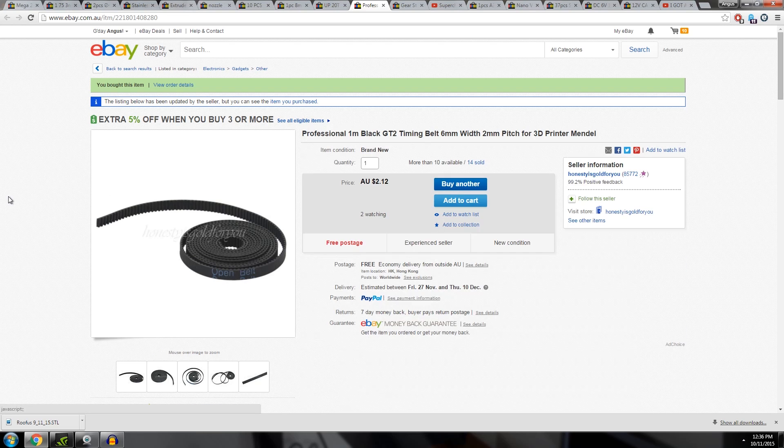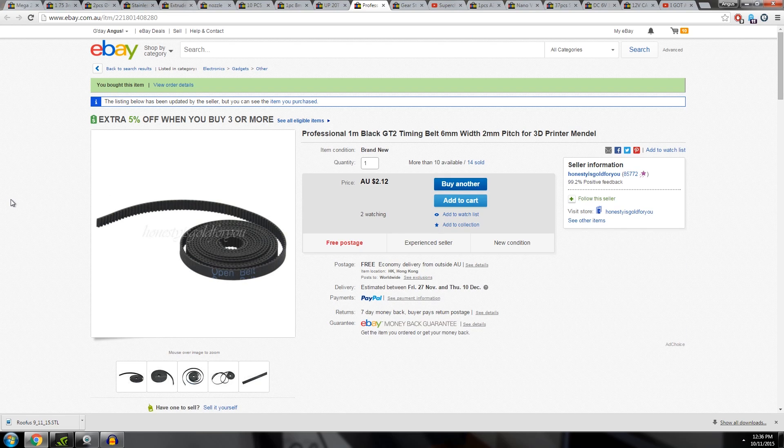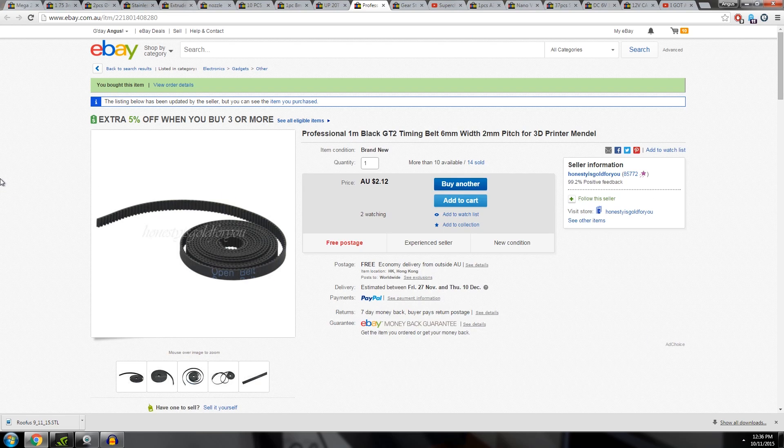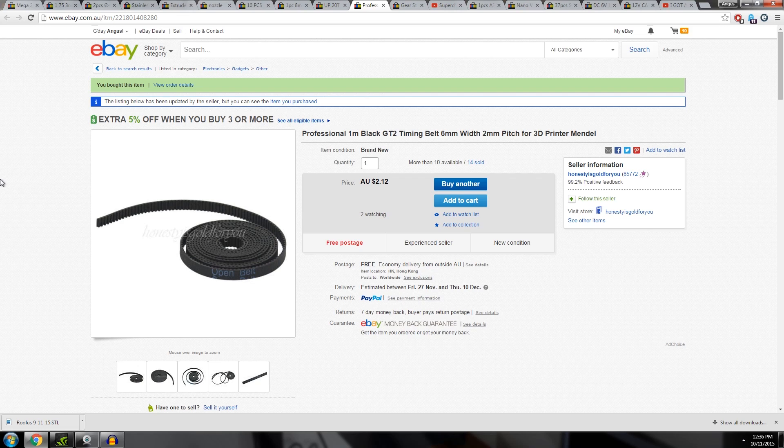Belting, again, $2 a meter. This is probably really rubbish belting. It probably doesn't have the Kevlar weave in it, so it's not going to be very good at resisting stretch. But if your printer is going to be really cheap and you don't care too much about that, $2.